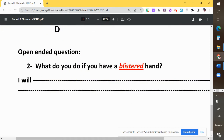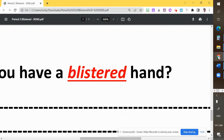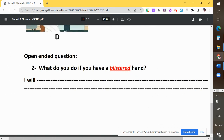After you finish, think about this question: what would you do if you have a blistered hand? Do you go to the clinic? If you're at school, do you seek help? If you're at home with nobody around, what would you do? Let me know. 'Blistered' — two syllables. Take care, bye!